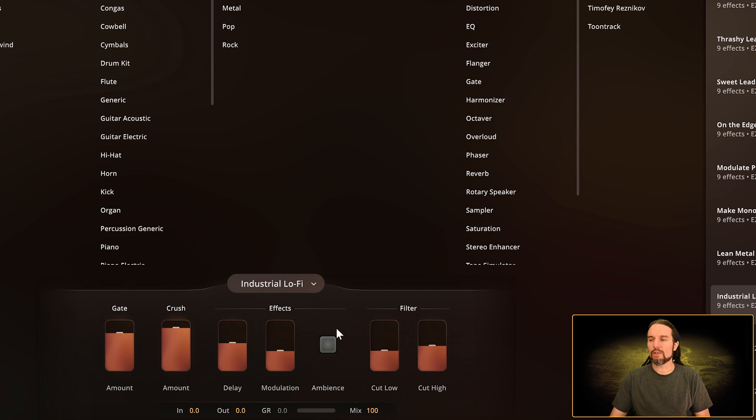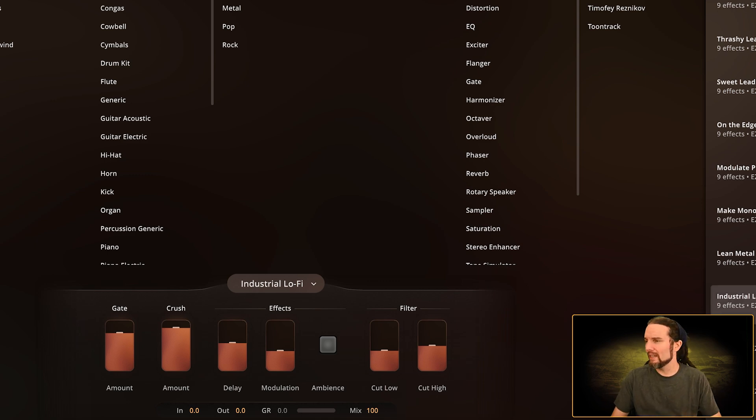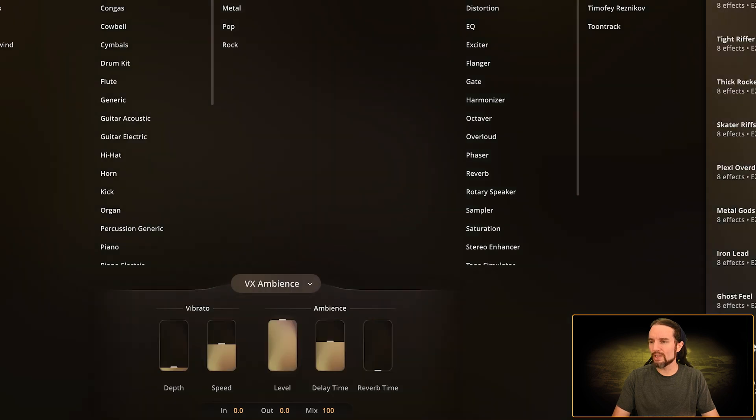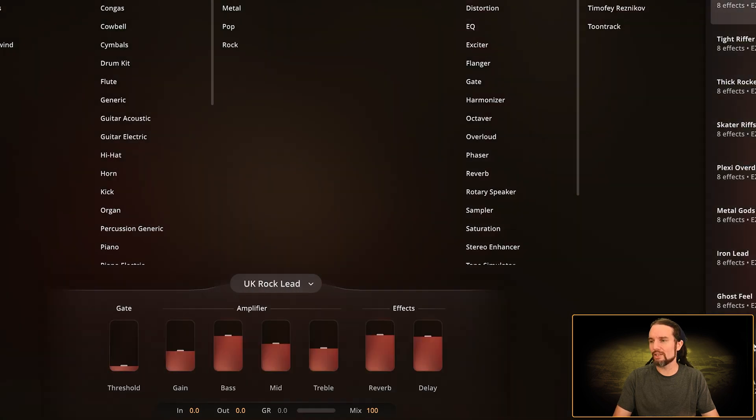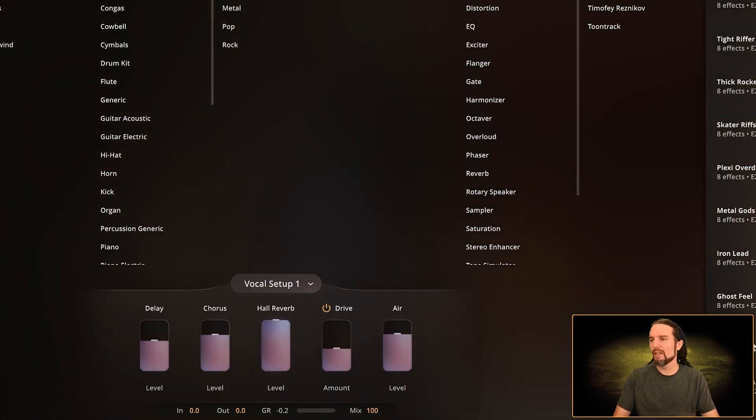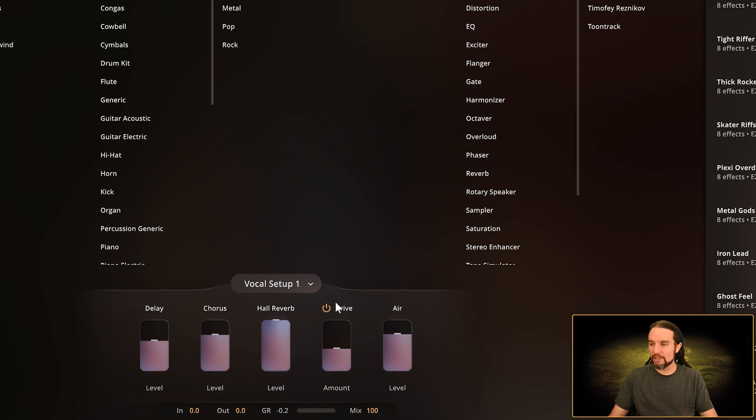These toggle knobs are on a lot of different presets. Some presets have many of them. There's one other type of toggle knob which does the same thing—it just does it to a group. It's kind of right here.